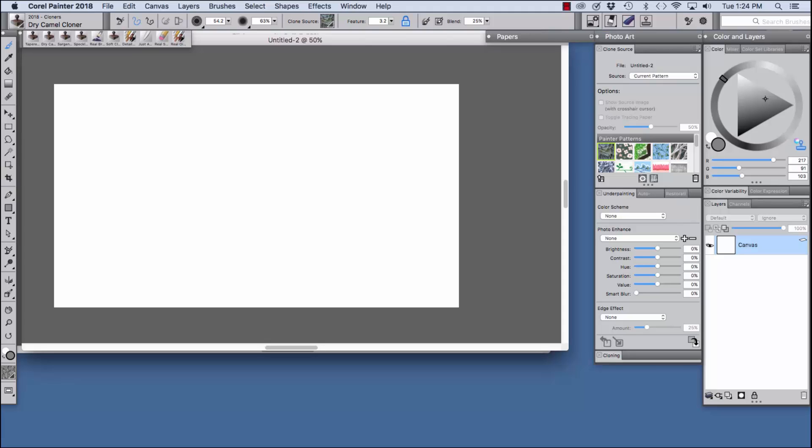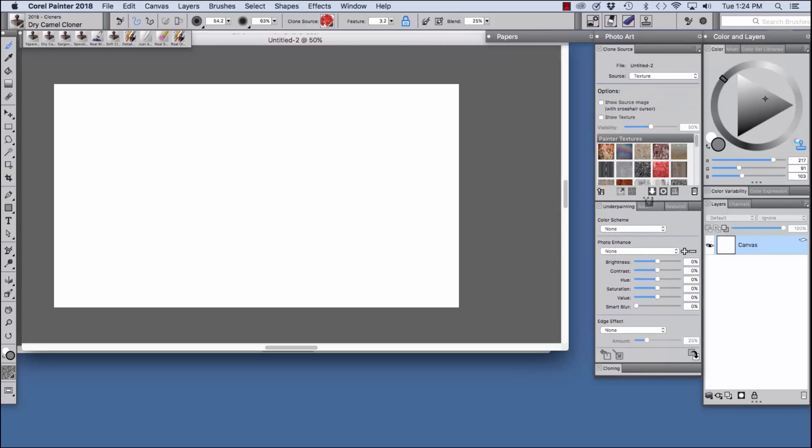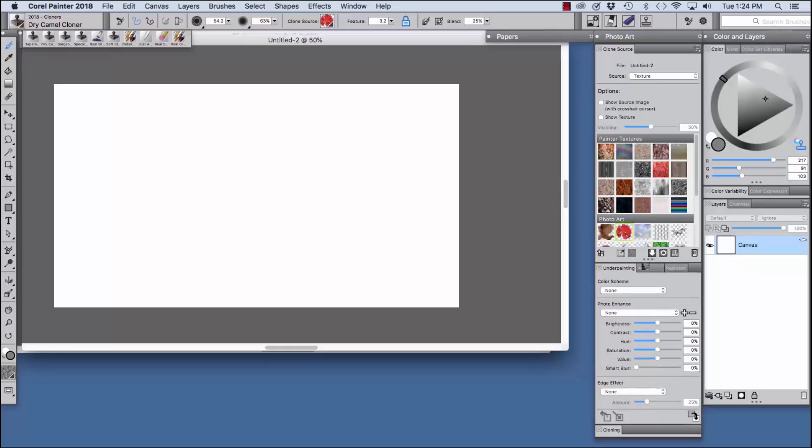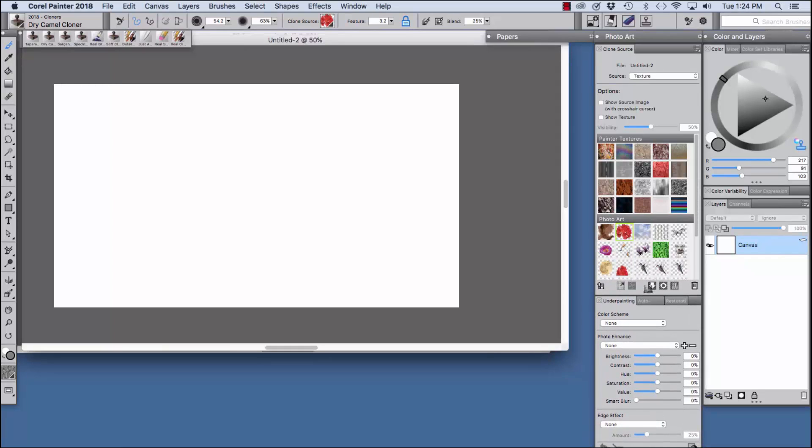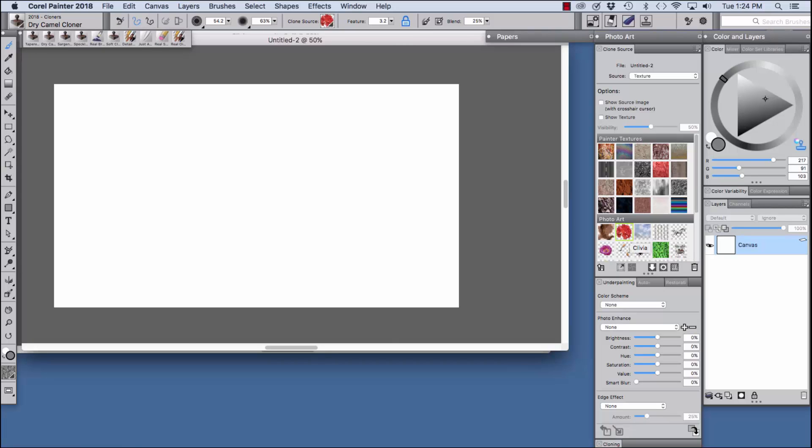We're going to change this to textures. Now we can pull the palette open further and reveal the photo art textures with the transparency as you see here with some of the examples like the clivia that I use in my image and the sky with the clouds right here.